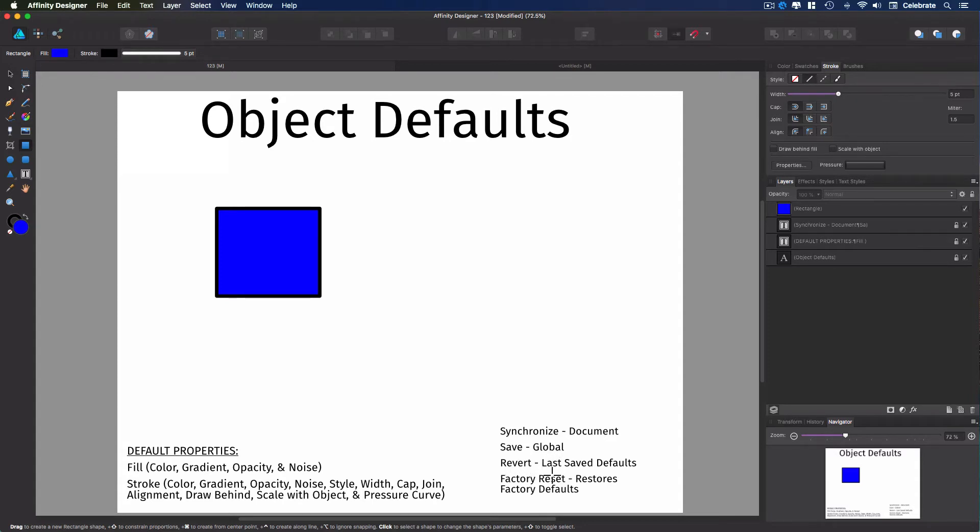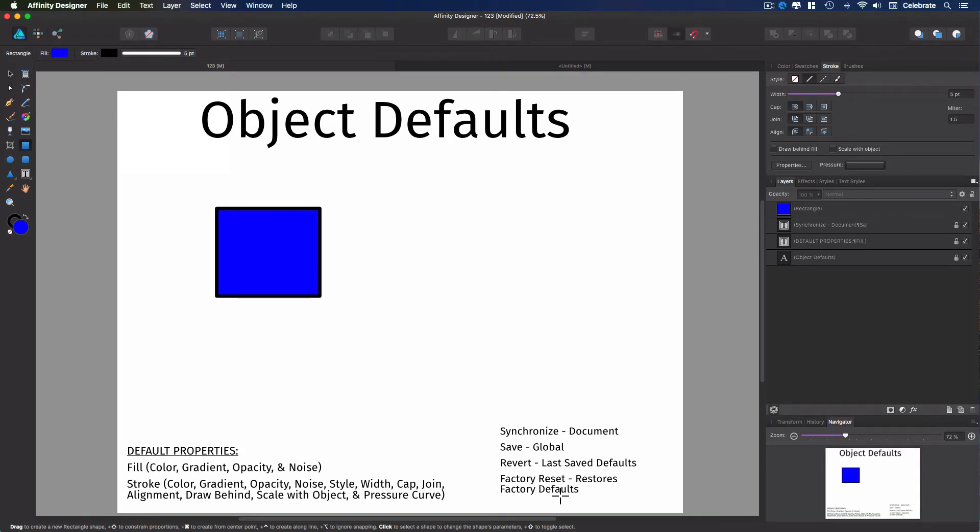When you revert within a document, when you revert the default, it reverts to the last save default. And then there is a factory reset that restores the light gray and the black stroke with zero value.